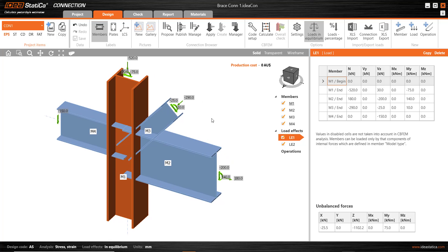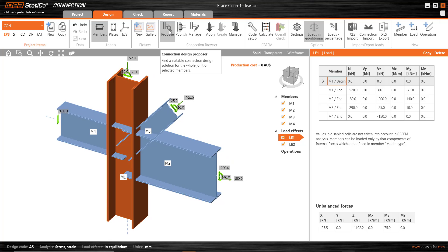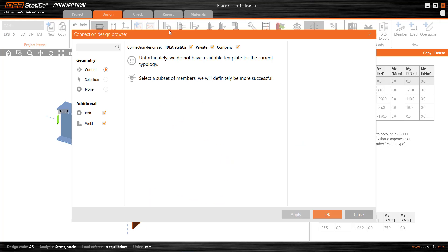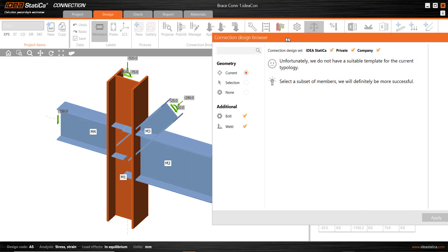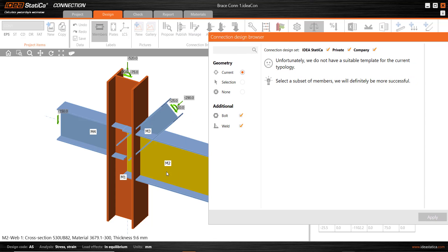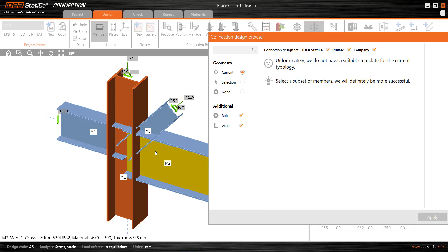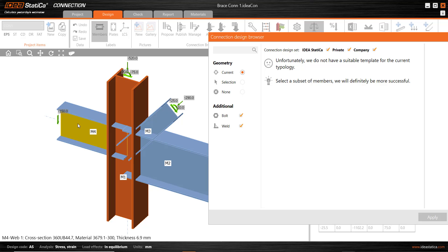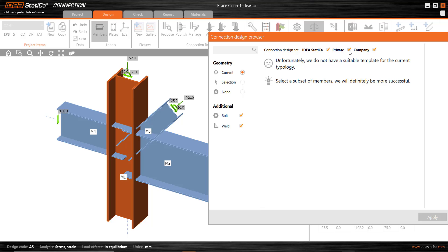Now we select the proposed operation. I saved that particular connection with a beam, a column and a brace. I've got an extra member here. And so the current arrangement doesn't show me any connections, either built-in IdeaStatica ones, or those from my private collection or company ones. So there's a couple of options here.